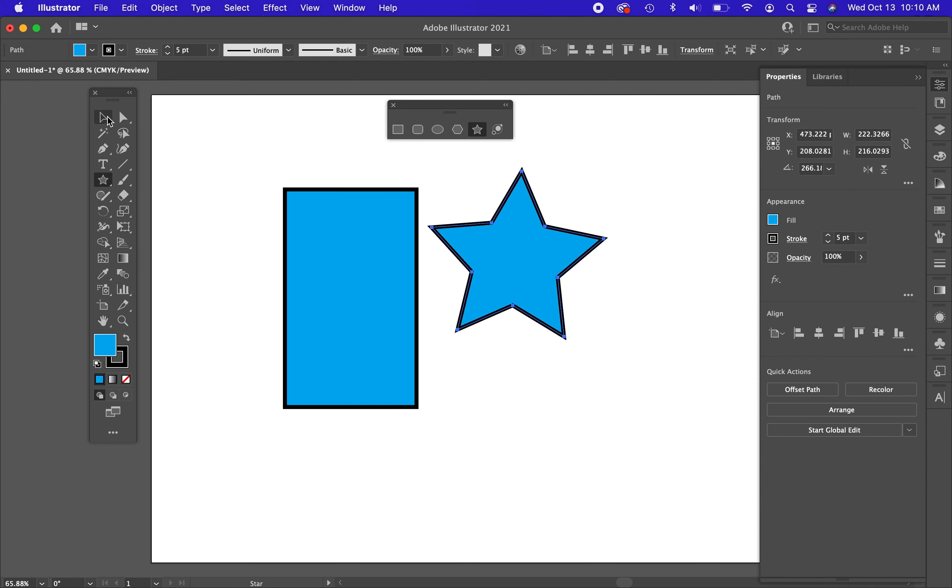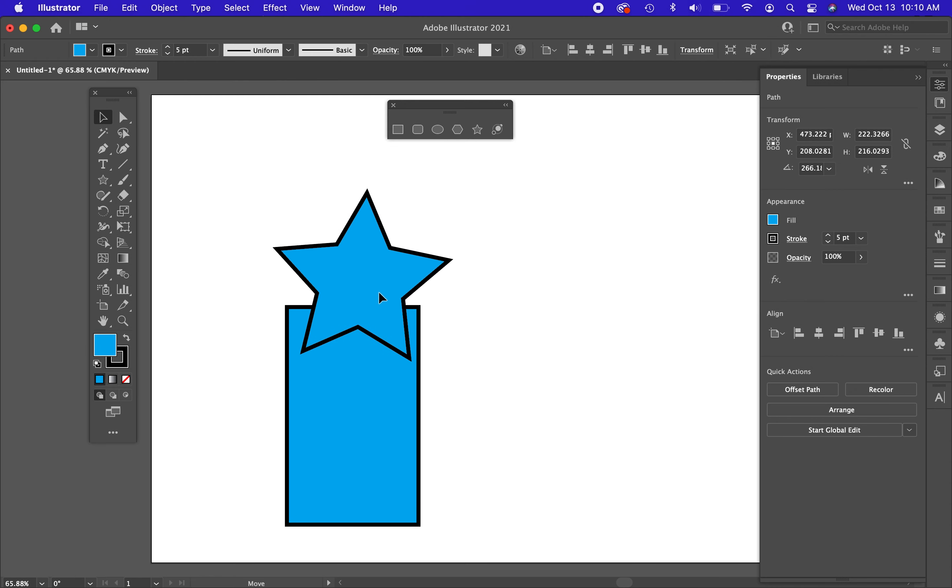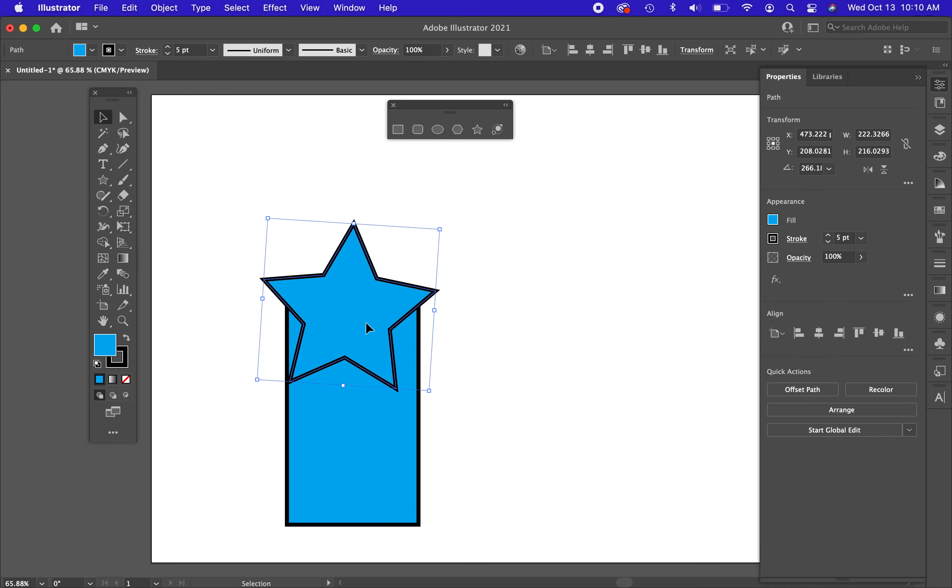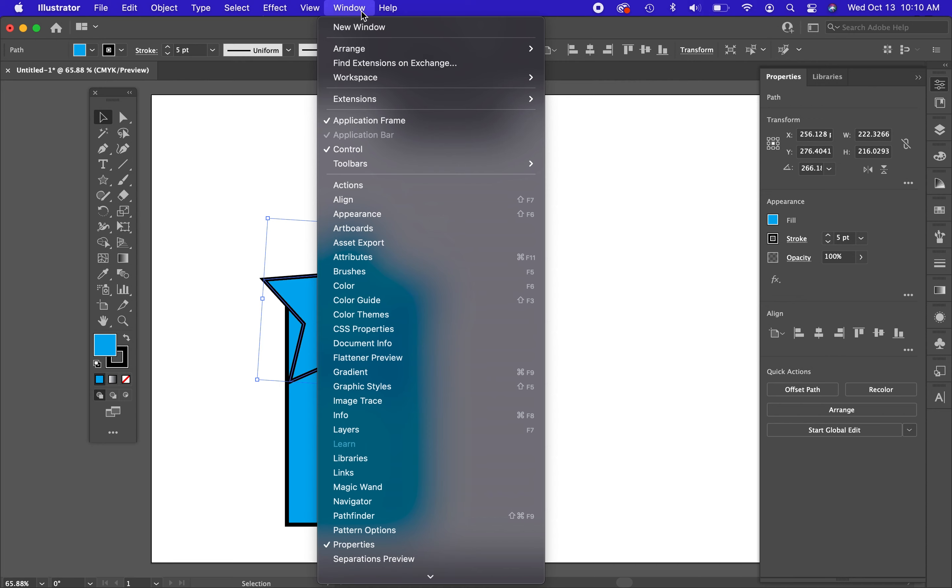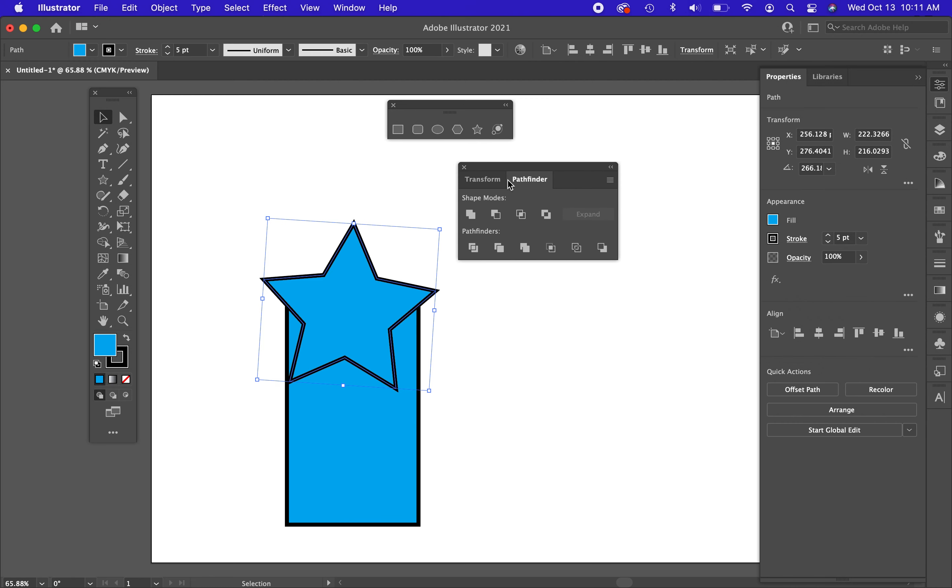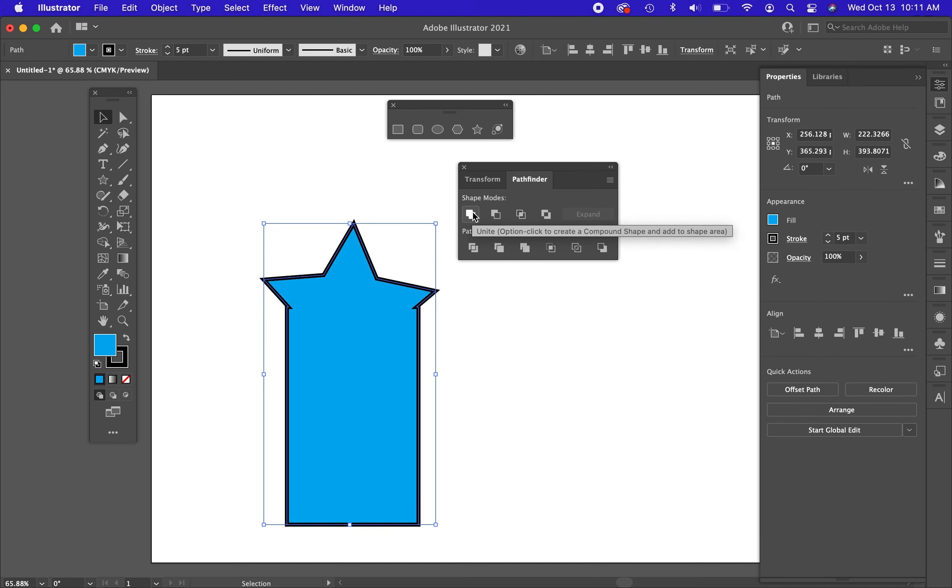Let's say that I wanted to adjust the shape of this rectangle to include this star at the top up here. That would be using what's called the Pathfinder panel. I'm going to go to the Window menu and go down to my Pathfinder panel. In the Pathfinder panel, I have options like Add. So let me click on the star first, hold Shift, click on the rectangle. I want to add these two shapes together. Now they've been added together.